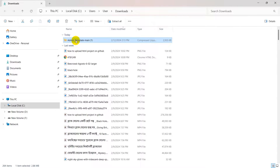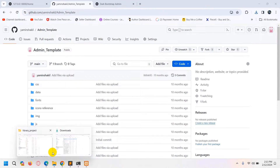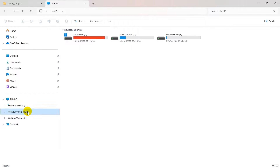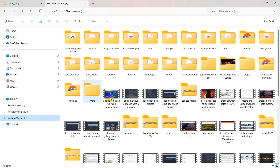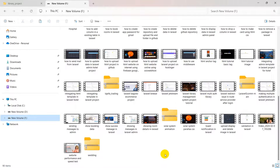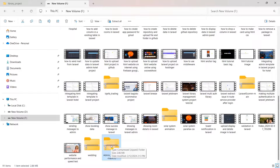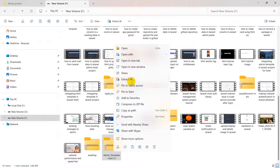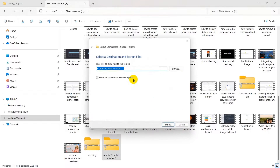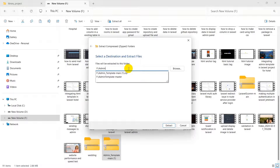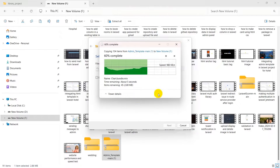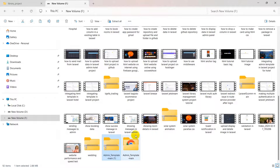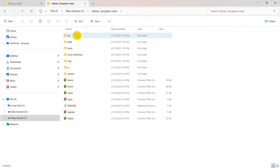The zip file is downloaded. Let's go inside the admin template folder. We'll cut it and paste it to a new location on drive D. This is a zip file so first we need to extract it — right click, select extract all, and extract it. You can see it is extracting the zip file.